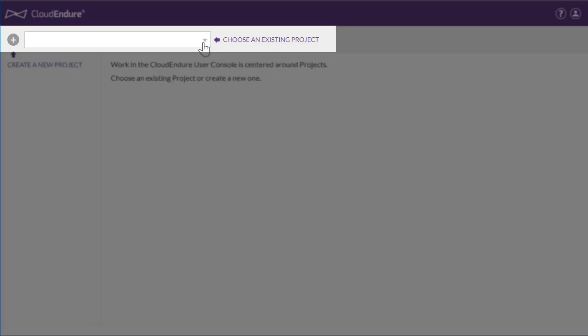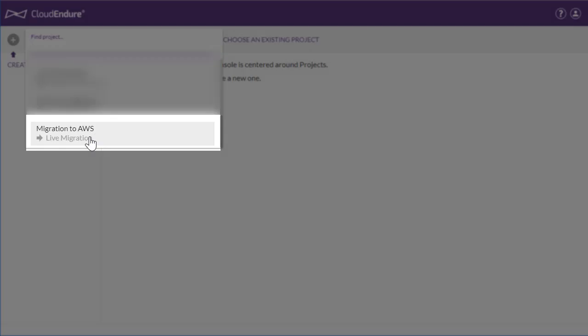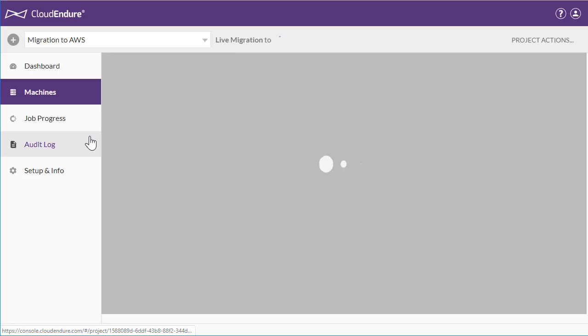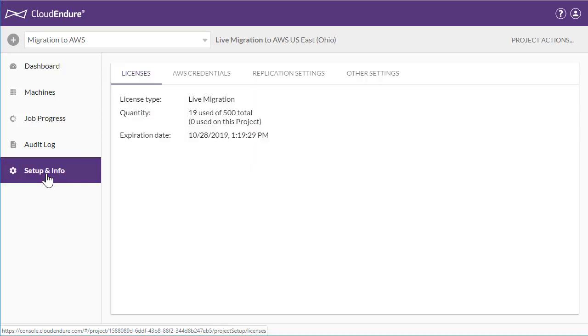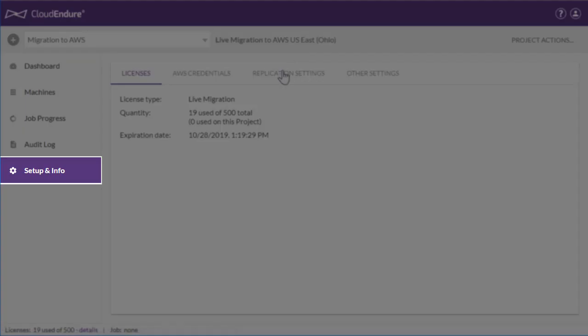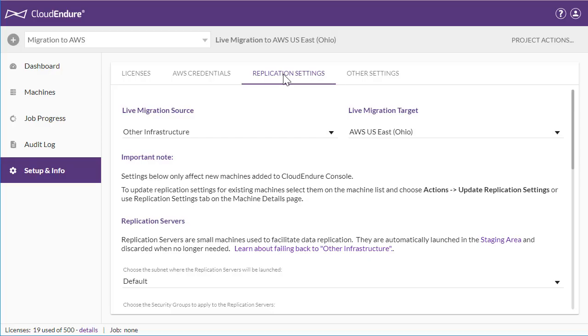This drop-down menu provides access to all your CloudEndure projects. We will now show an on-premises to AWS migration project. First, we set the replication settings on the Setup and Info page.